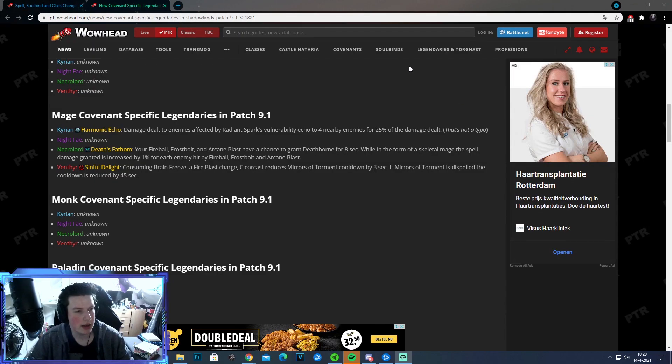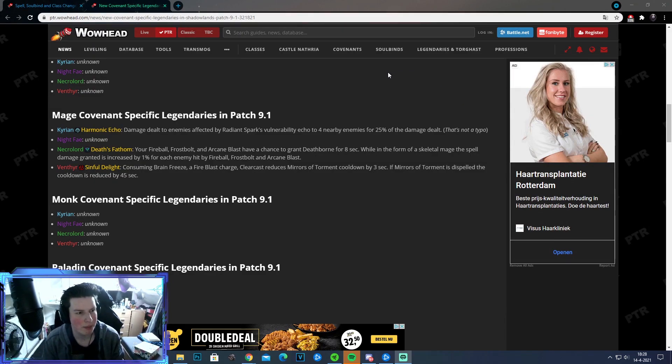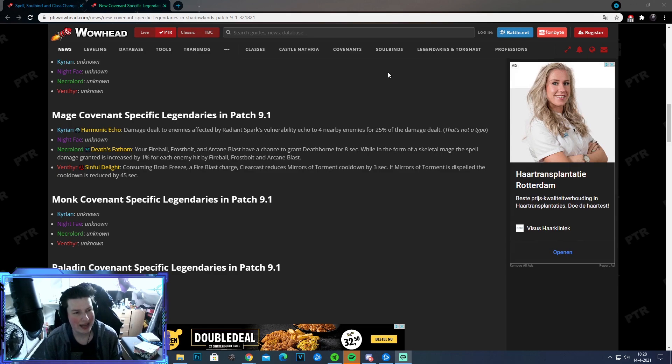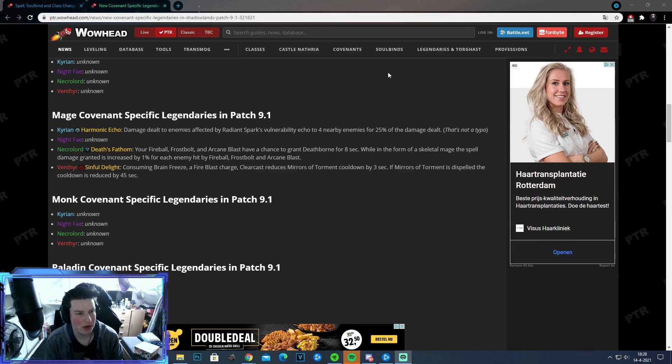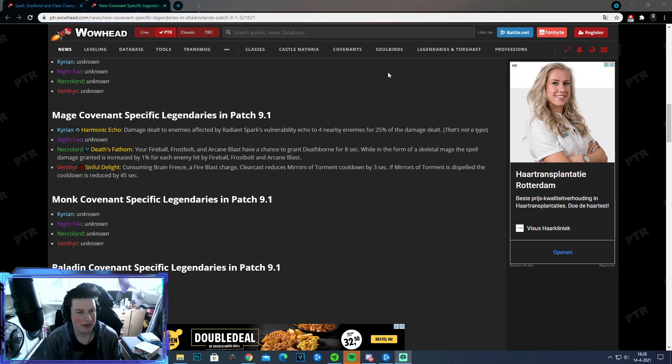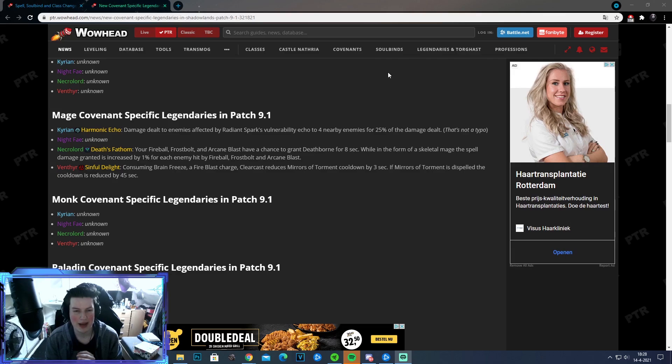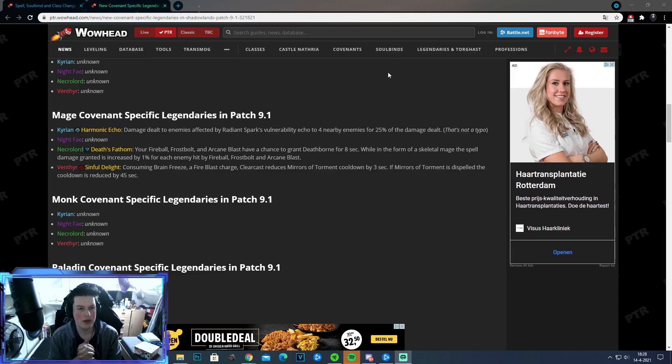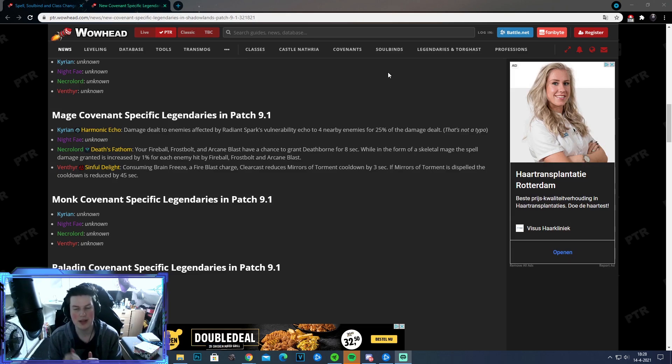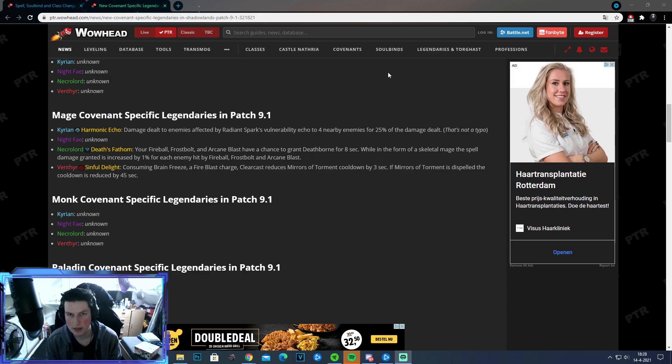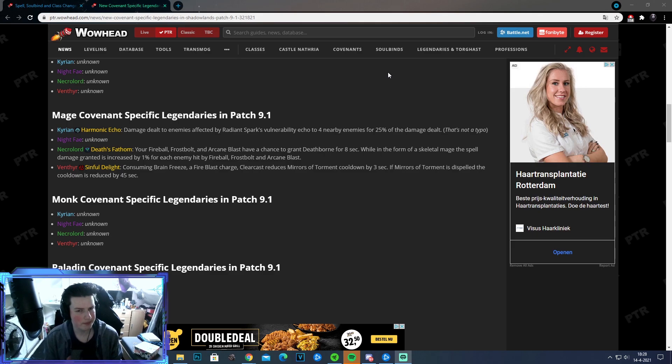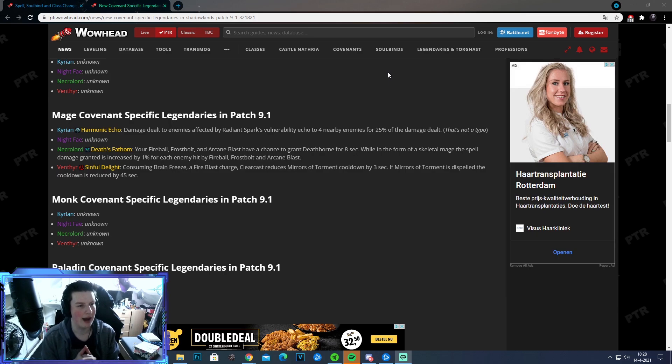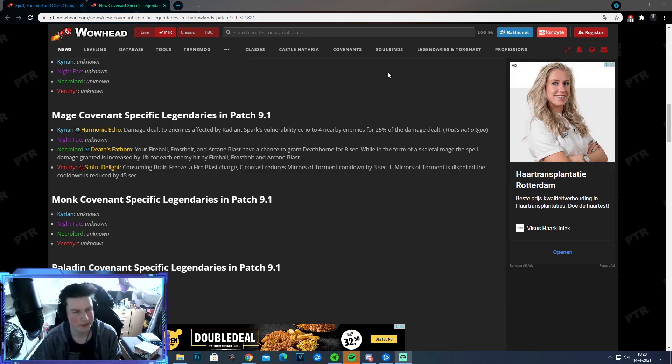Alright. So let's talk now about the upcoming Legendaries that they're going to be introducing in 9.1. Three of them are already in place. The only one that there's missing is Night Fae. But let's just talk about Kyrian one first, Harmonic Echo. Damage dealt to enemies affected by Radiant Spark for nobility. Echo to four nearby enemies for 25% of their damage dealt. Well, I'm pretty sure what this means. Whenever you do damage to someone that has Radiant Spark, 25% of their damage is being dealt as AoE damage to four nearby enemies. I think it's a good one, but then again, mage has a lot of good Legendaries and I highly doubt if you're a Kyrian mage that you will pick this one. I don't think that's going to happen.